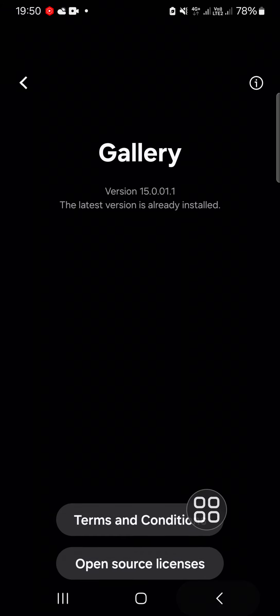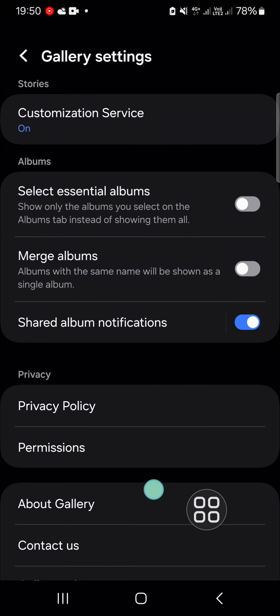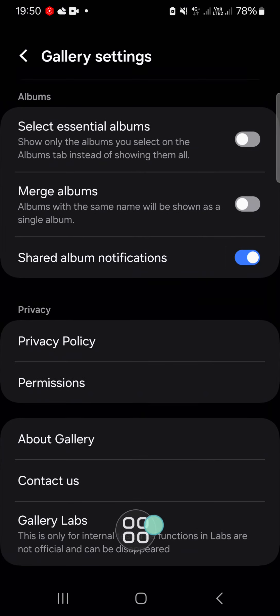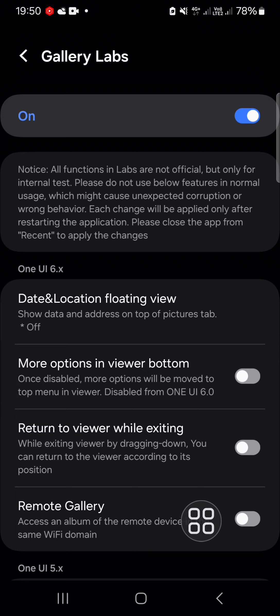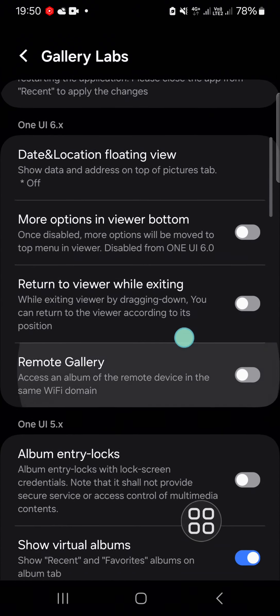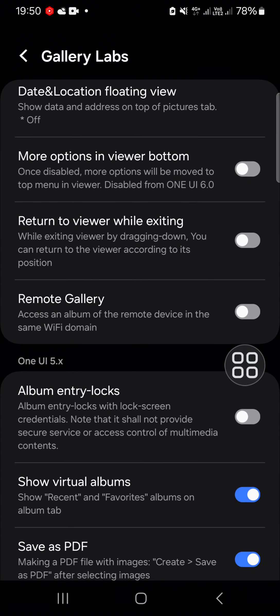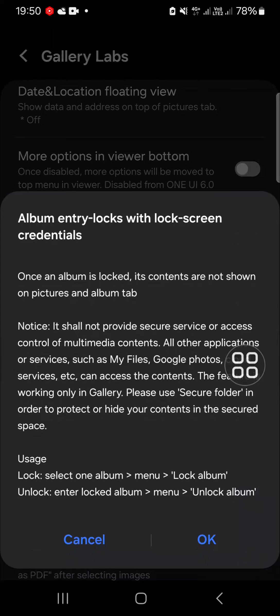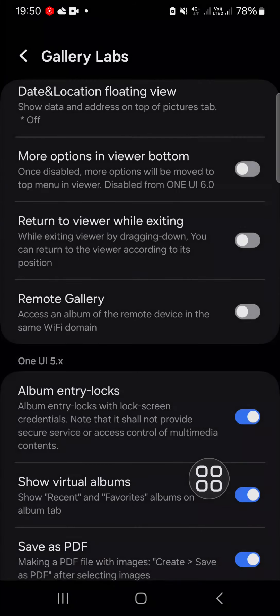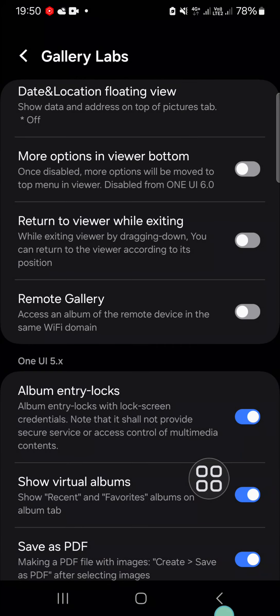I'm just going to go back to my settings, and this is the Gallery Labs feature. We have to open it, then we have to activate the album entry locks. Click on okay.